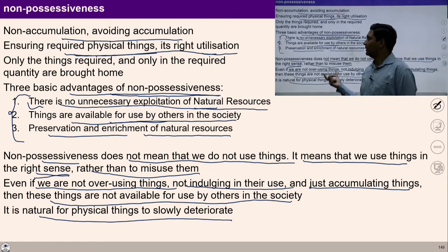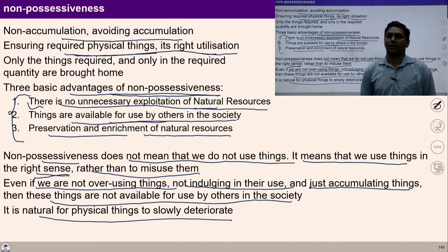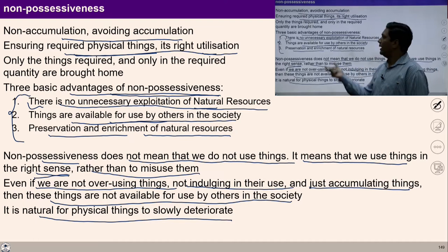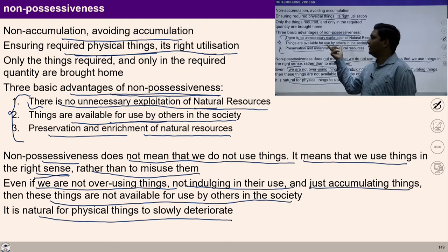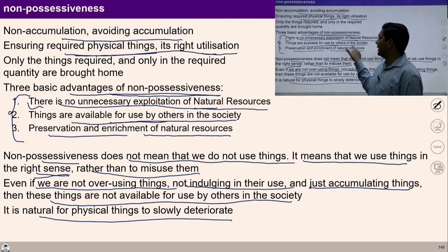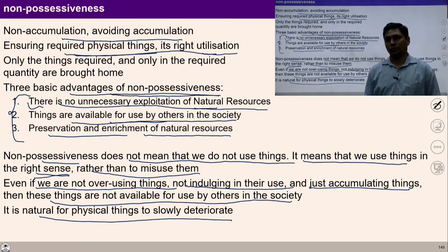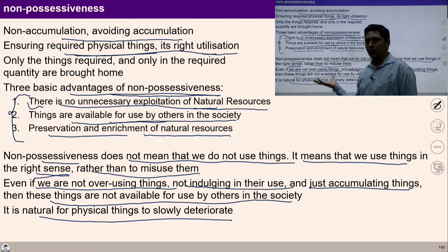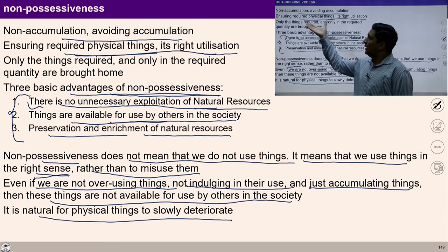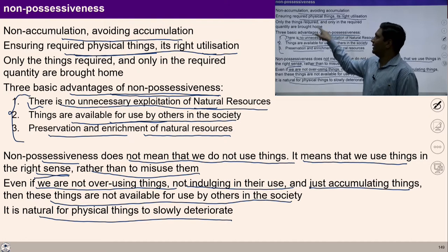I hope you have understood non-possessiveness and non-accumulation. You can pause this video for two minutes and explore in yourself — are you living with the tendency of non-accumulation? Have you identified your real needs? Do you rightly utilize the resources? Can you see that most of the problems of society arise from living with the tendency of accumulation? Understanding this formulation, we can live with non-accumulation for the welfare of society.